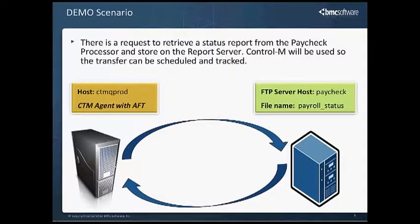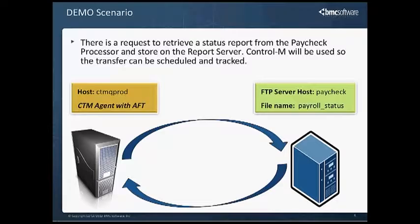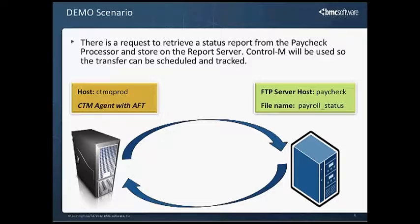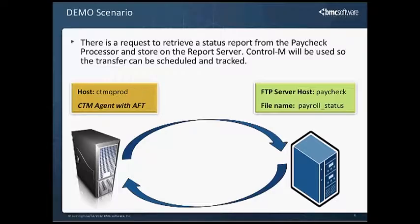We have a request to retrieve a status report from the paycheck processor and store on the local report server. Control-M will be used so the transfer can be scheduled and tracked. Our local host name is CTM Q-Pribe, and it's a Control-M Agent with AFT installed on it. The remote machine is called Paycheck, and the file that we need to retrieve is called payroll underscore status. We'll use AFT to connect to the remote machine and pull the file back.